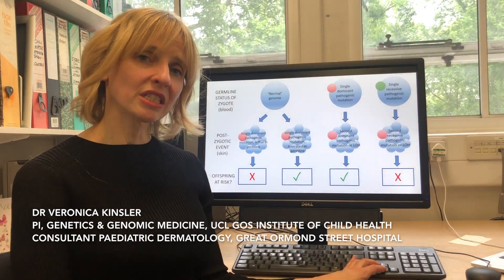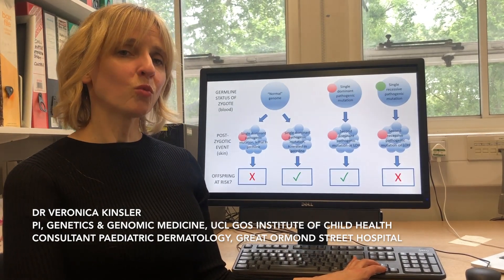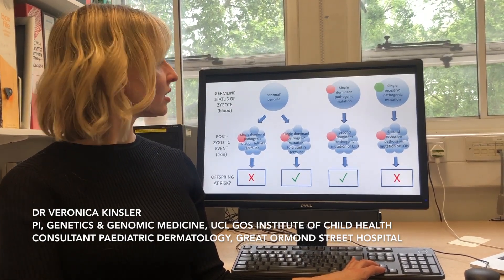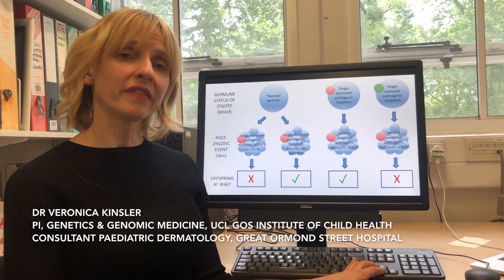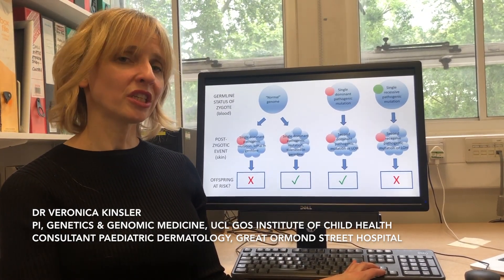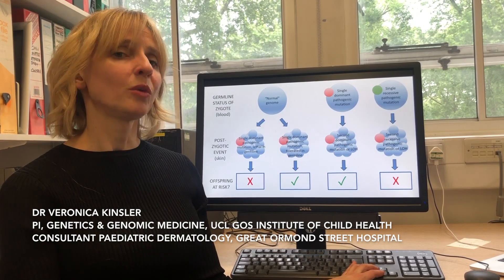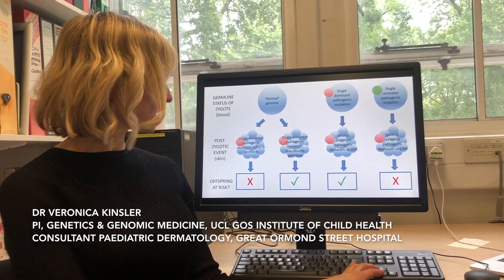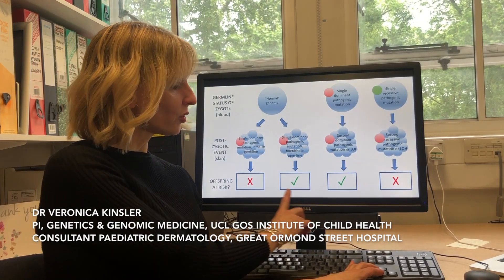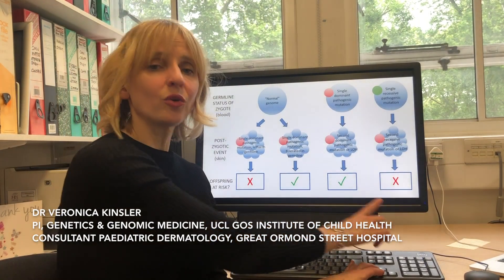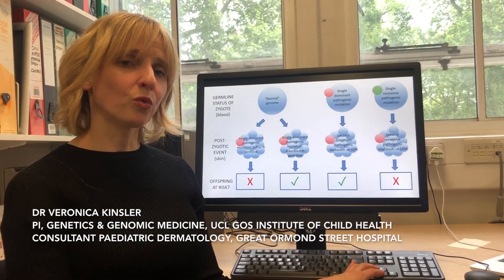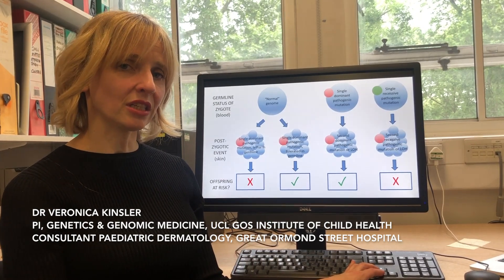I'm not going to go through this figure in detail, but it is in the paper. What it demonstrates is: if you think about the mutations that are in the germline, if there are any, and then about the mutation that happens in the womb, it will allow you to decide whether there is a risk for that patient's offspring — yes or no. That is a very good way of actually managing the patient if you know what the genetic information is.